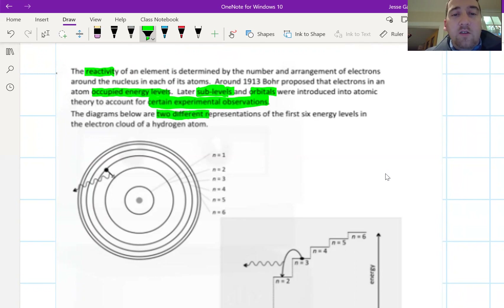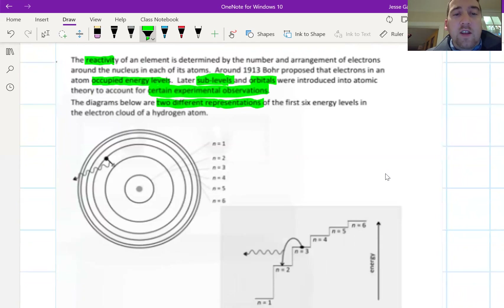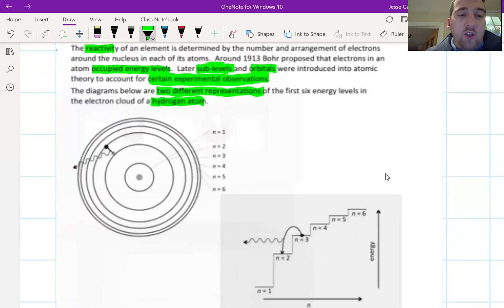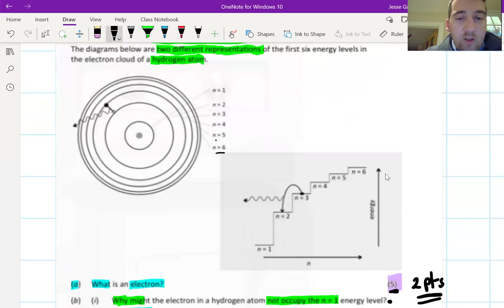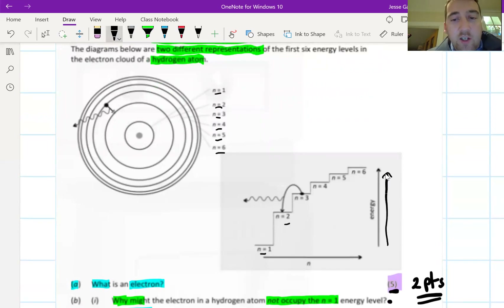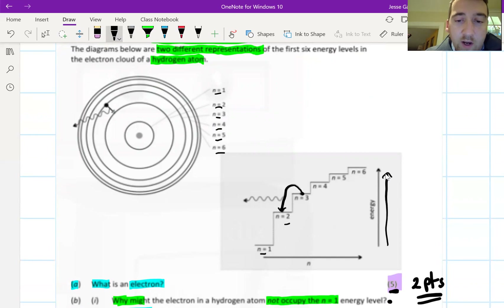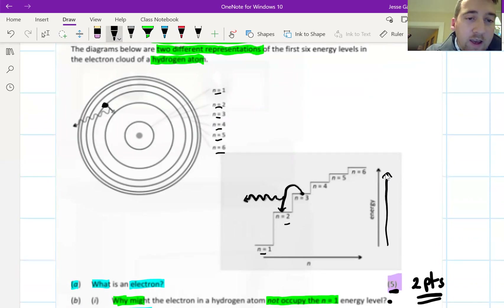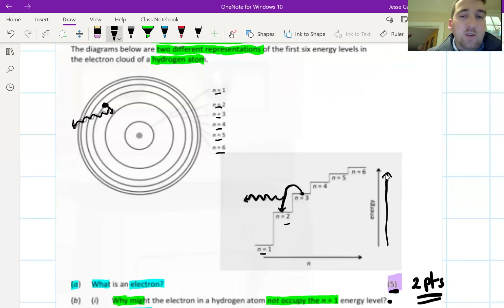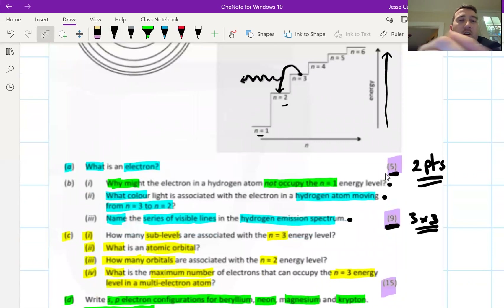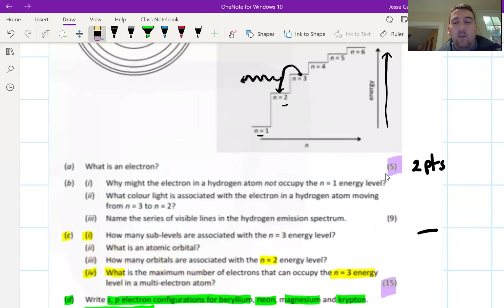Around 1913, Bohr proposed that electrons in an atom occupy energy levels. Later, sublevels and orbitals were introduced to account for certain experimental observations. The diagram shows two representations of the first six energy levels in the electron cloud of a hydrogen atom. When an electron moves from n=3 to n=2, energy is given off — these are electron transitions, and this should be familiar from Bohr's theory.